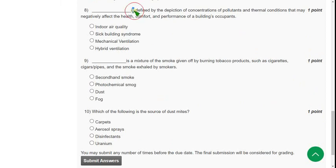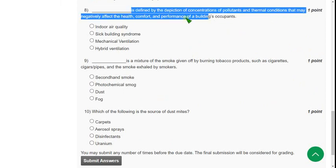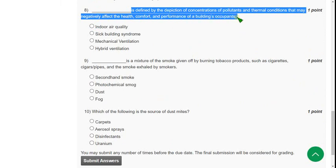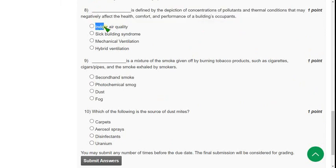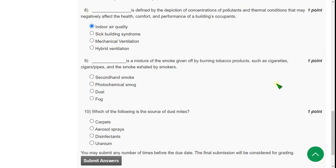Moving on to the eighth question: dash is defined by the depiction of concentrations of pollutants and thermal conditions that may negatively affect the health, comfort, and performance of a building's occupants. For eighth question, the correct answer is first option, indoor air quality. Mark first option as correct answer.